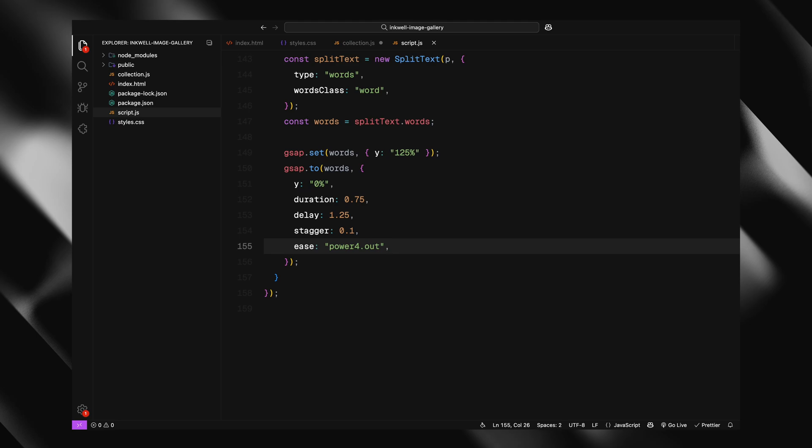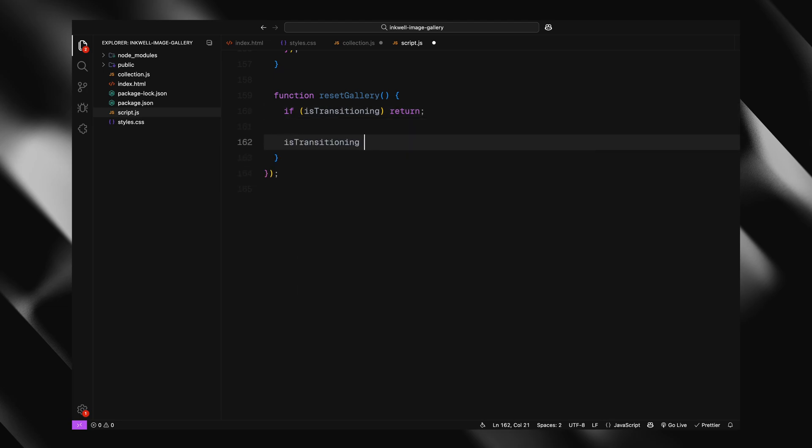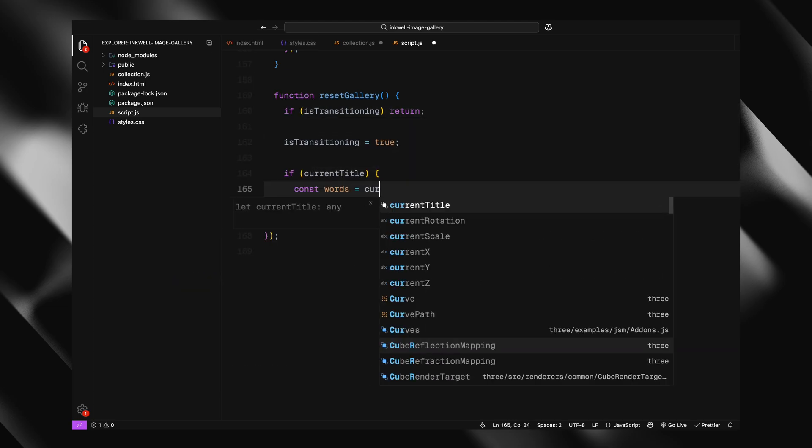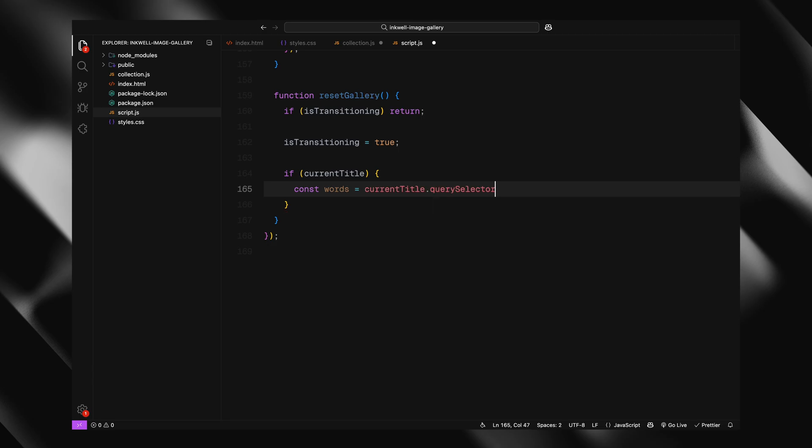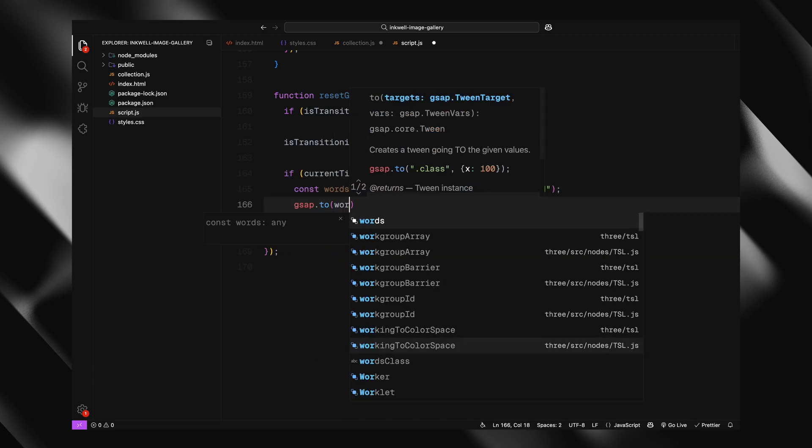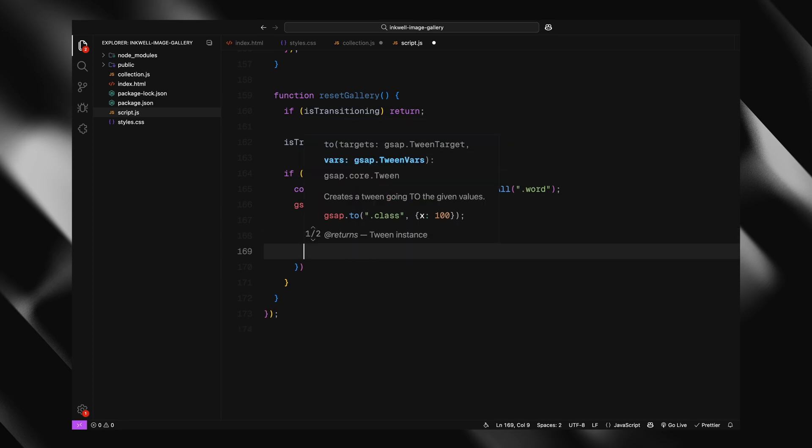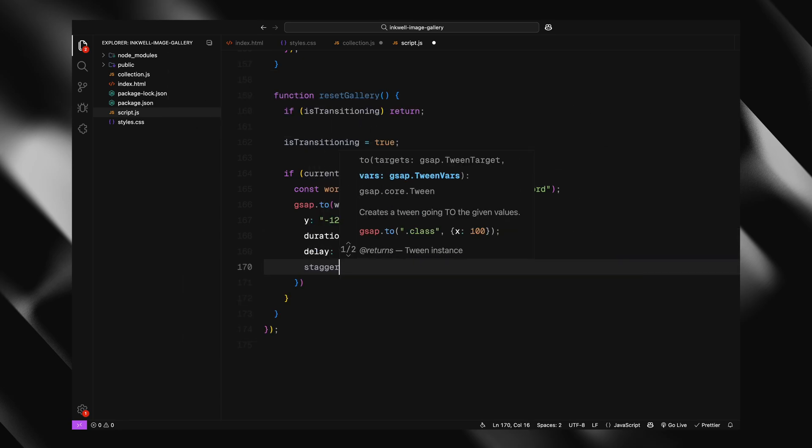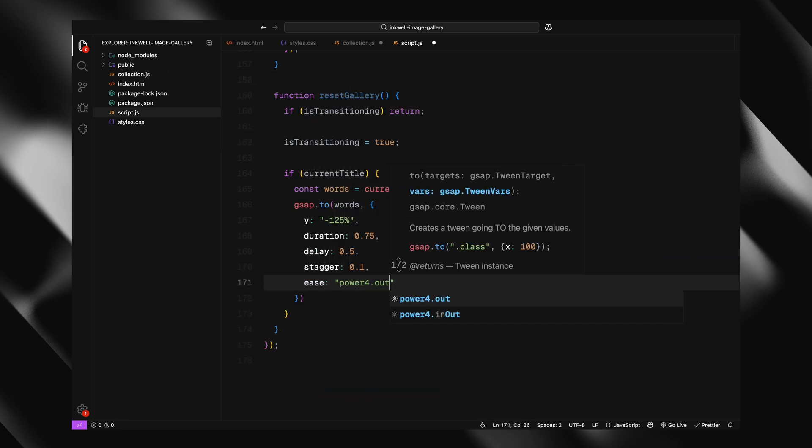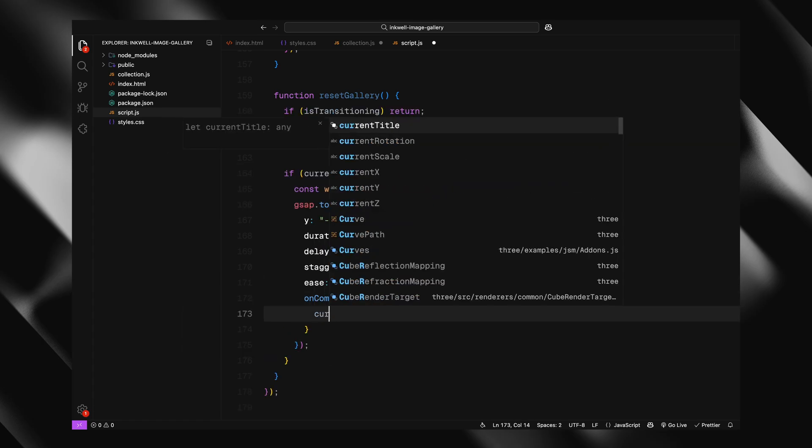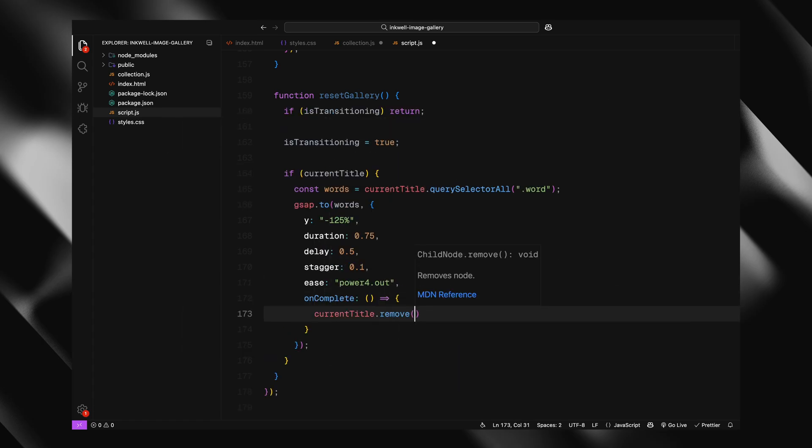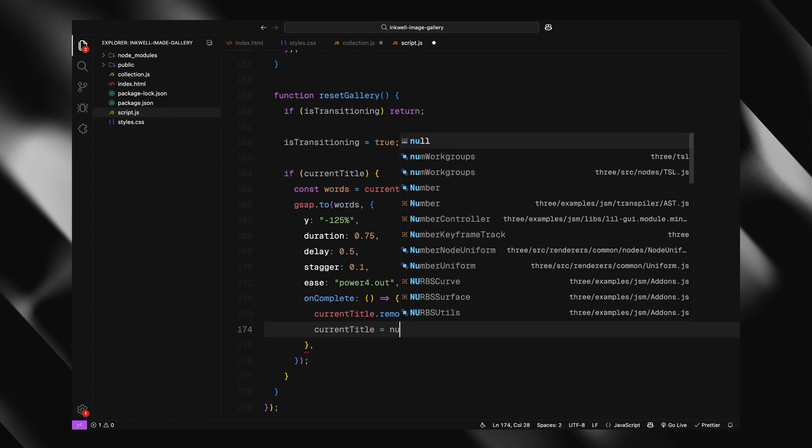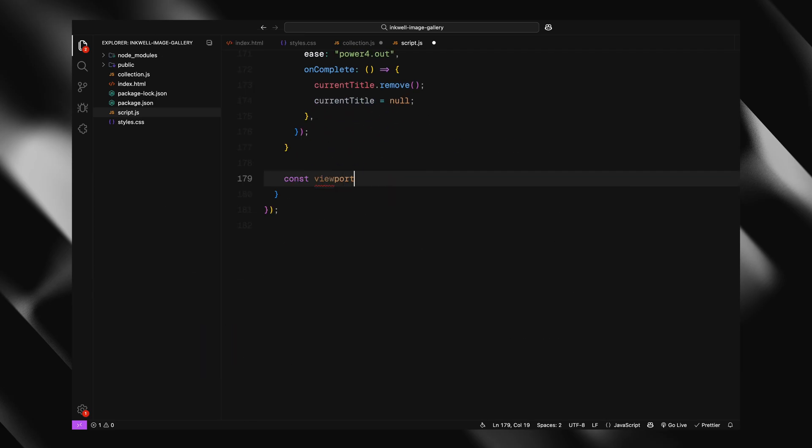Alright, next up, we'll handle resetting everything when the user clicks outside the preview. First, we check if an animation is already in progress. If it is, we exit early so we don't accidentally trigger multiple transitions at once. Then, we set the transitioning flag to true so nothing else can interrupt the reset while it's running. If there is a title currently being shown, we animate it out. We grab all the individual word elements, those which were created using the split text plugin, and animate them upwards off screen with a nice staggered effect. Once the animation is done, we remove the title element from the DOM and clear the reference to it.